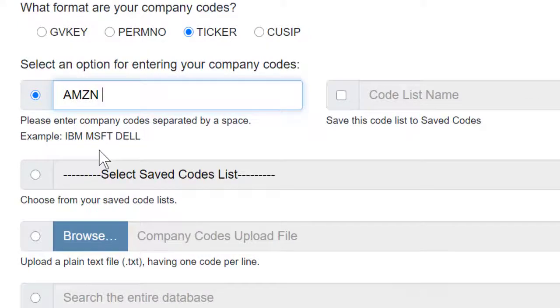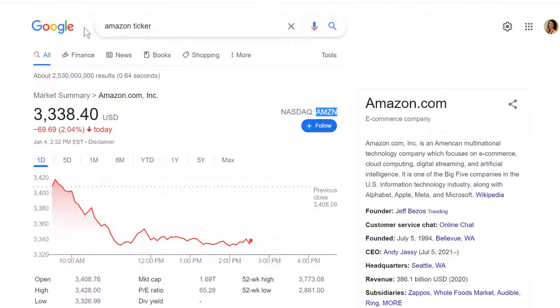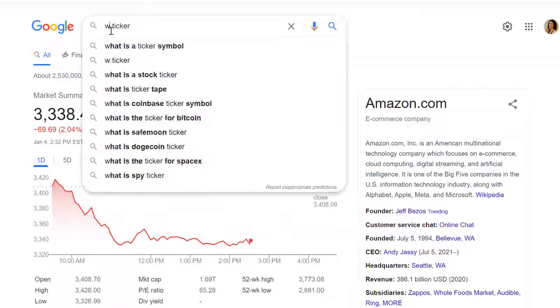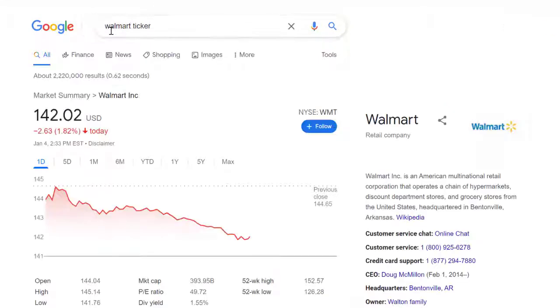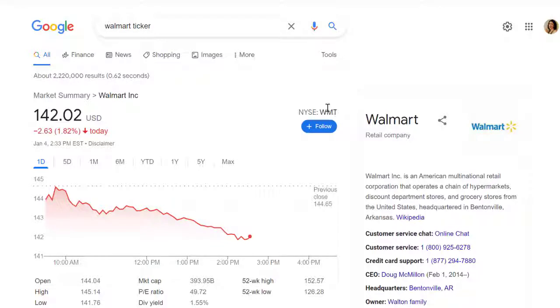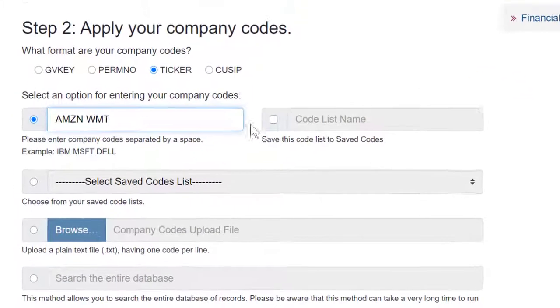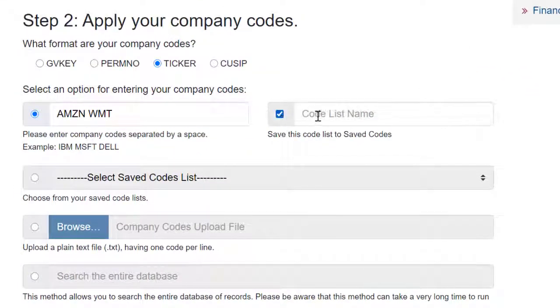Note that you need to enter the company code separated by a space. So if I want to compare Amazon and Walmart, go back to Google, get the ticker symbol for Walmart, which is WMT, and paste that in with a space between these two company codes.